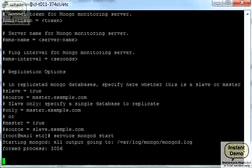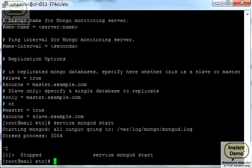All right, so what I want to do now is to make sure that Mongo starts automatically when system reboots. For that I'm going to do this, this is the command. Let's try this again.